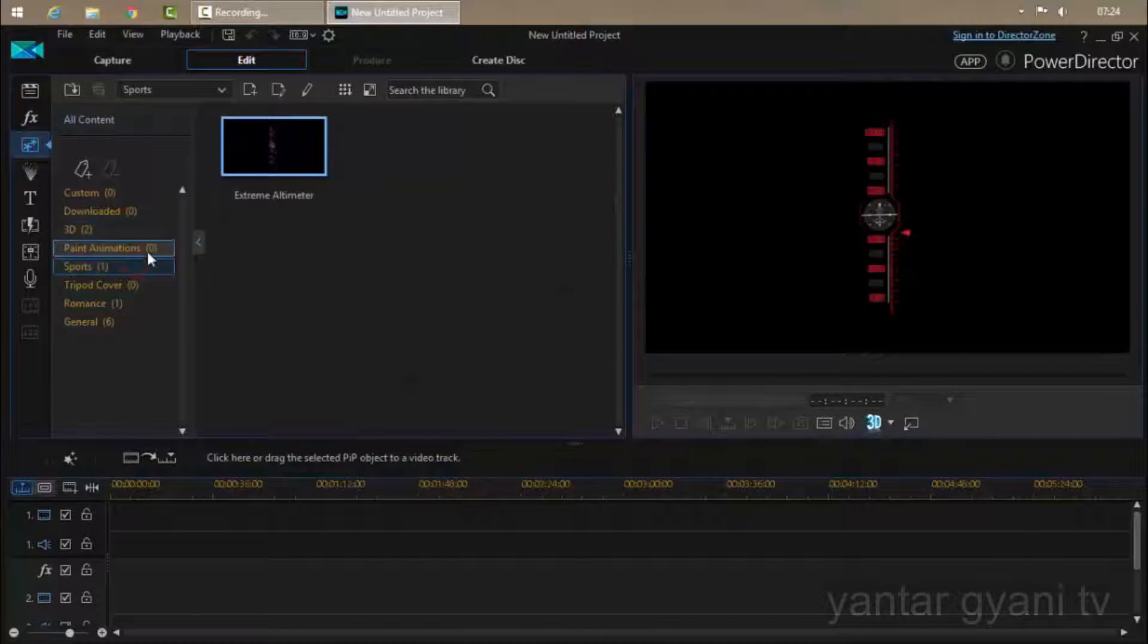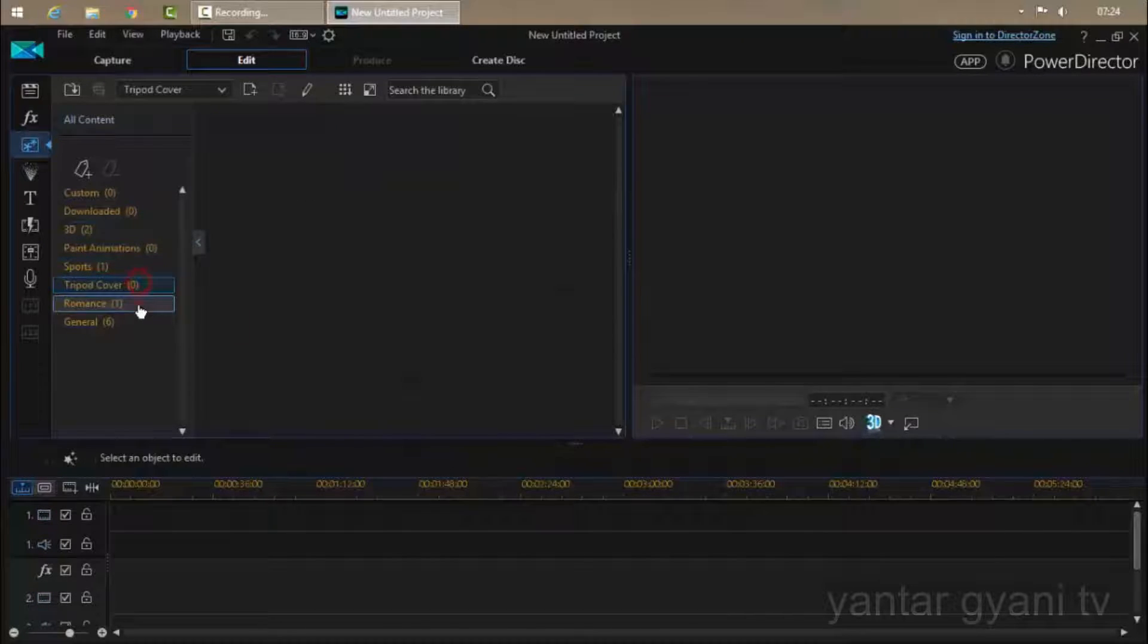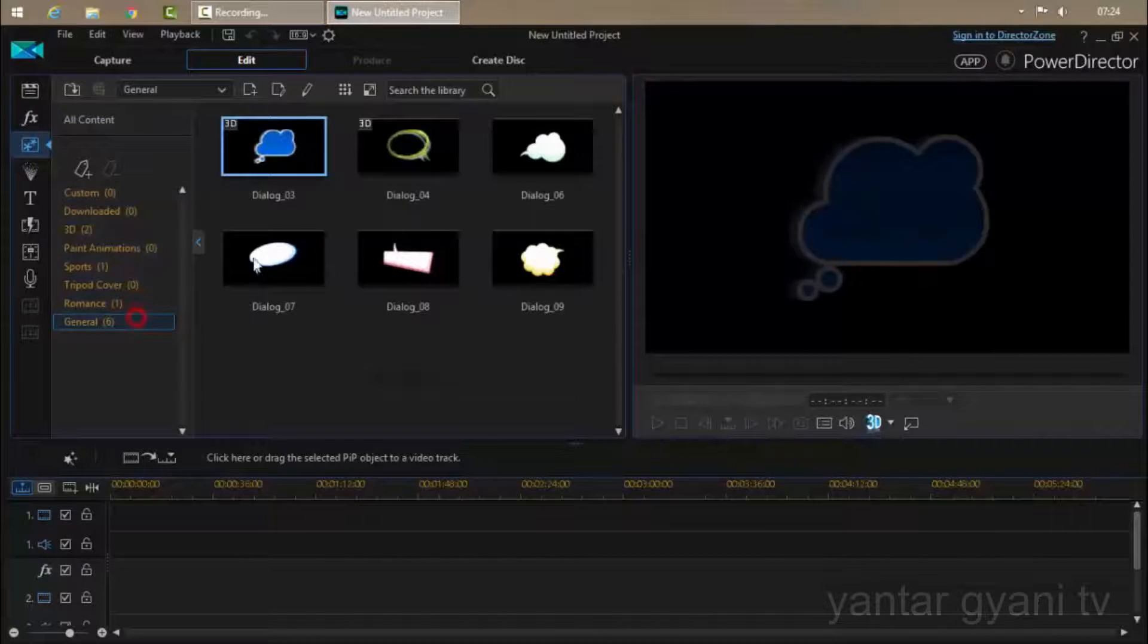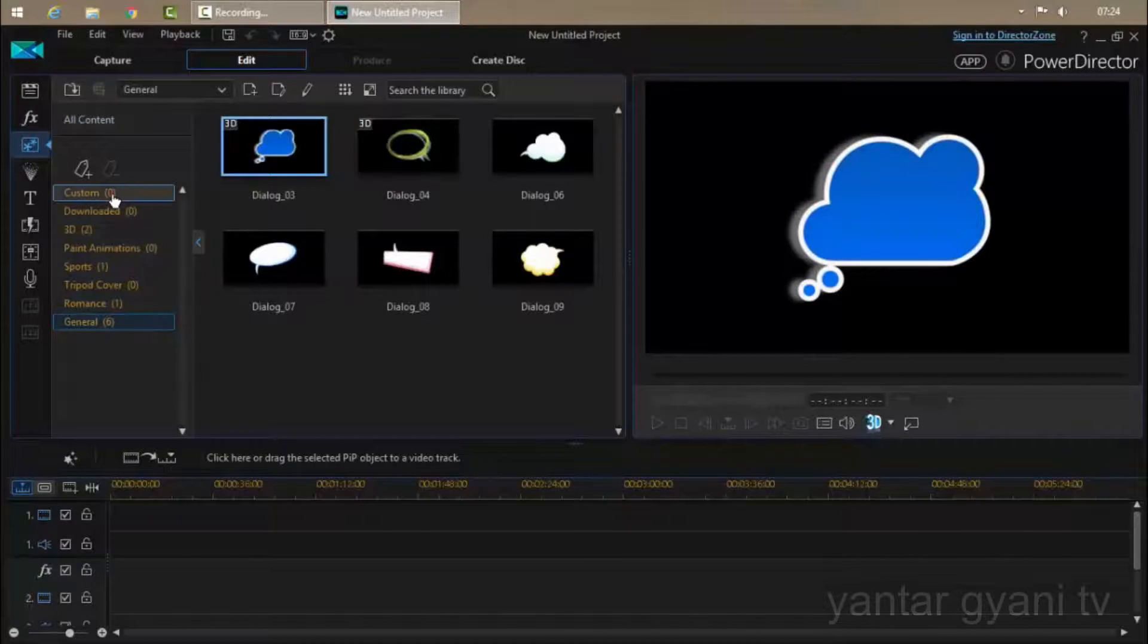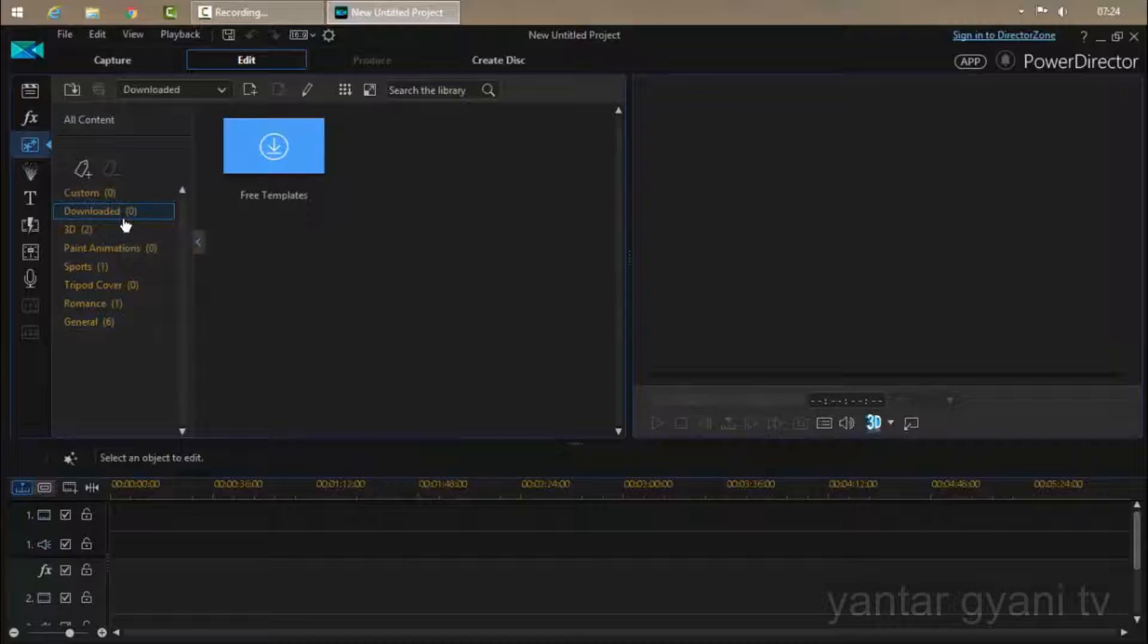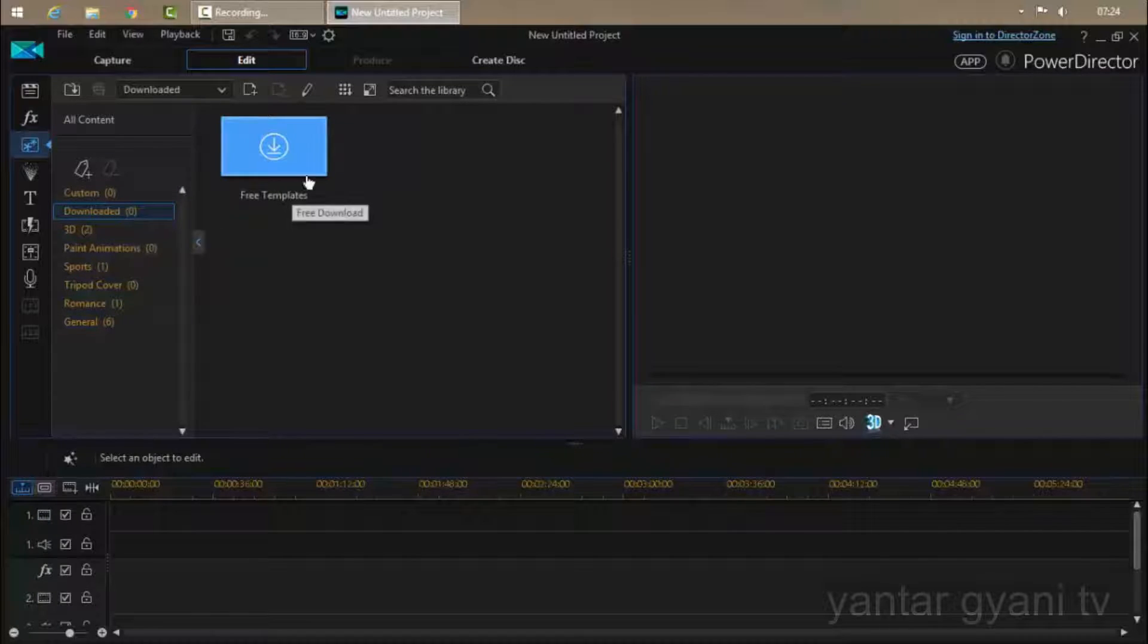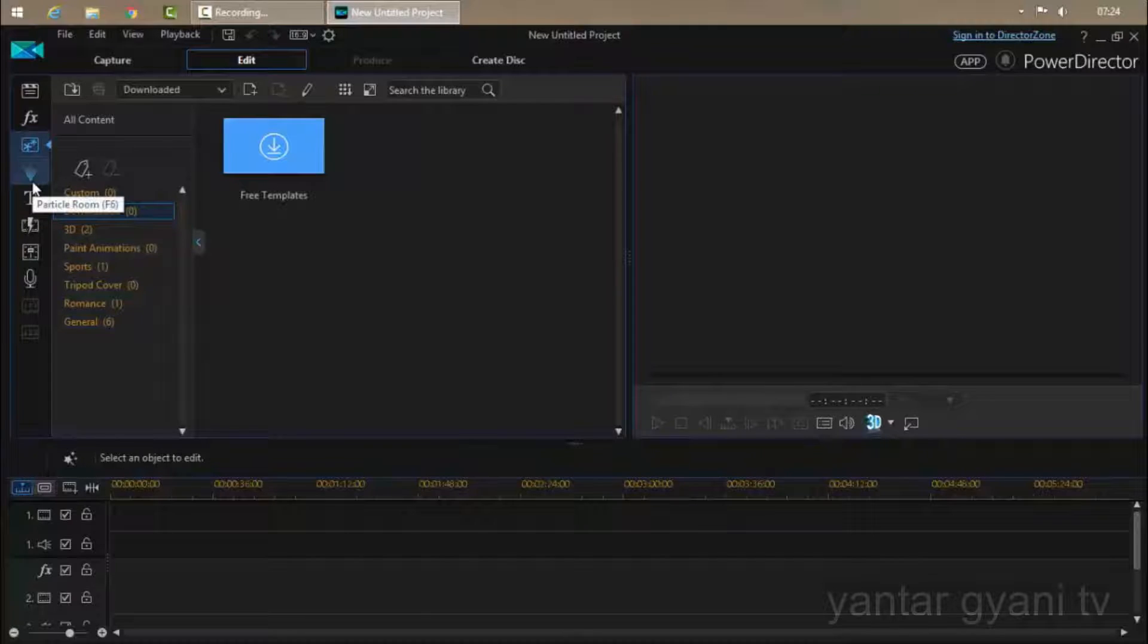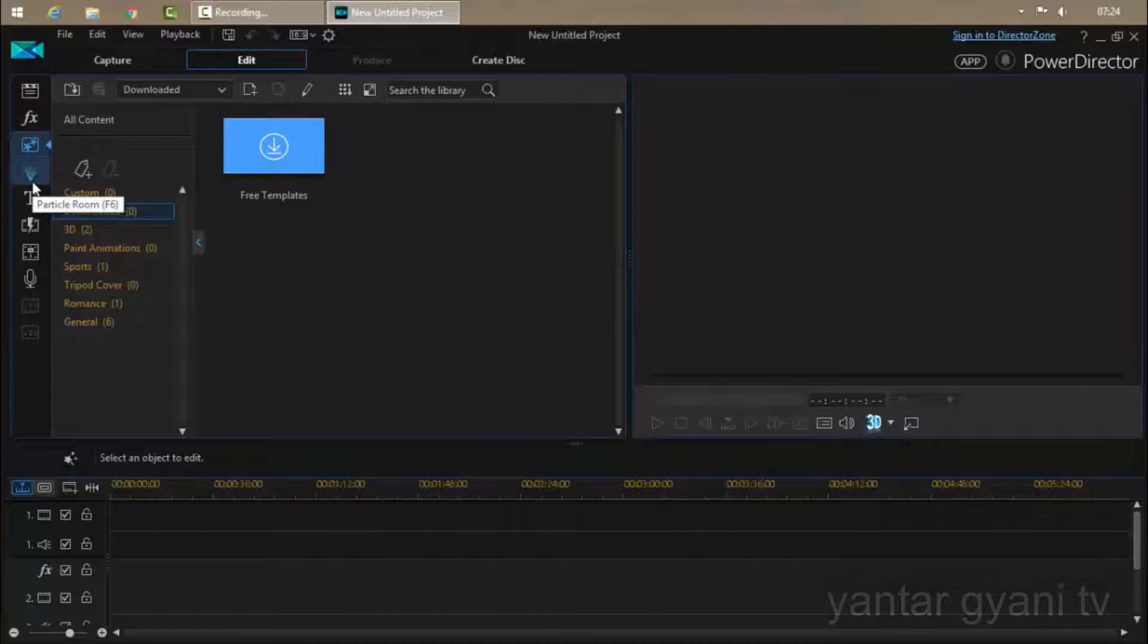And you can also download these templates free by making an account in CyberLink PowerDirector.